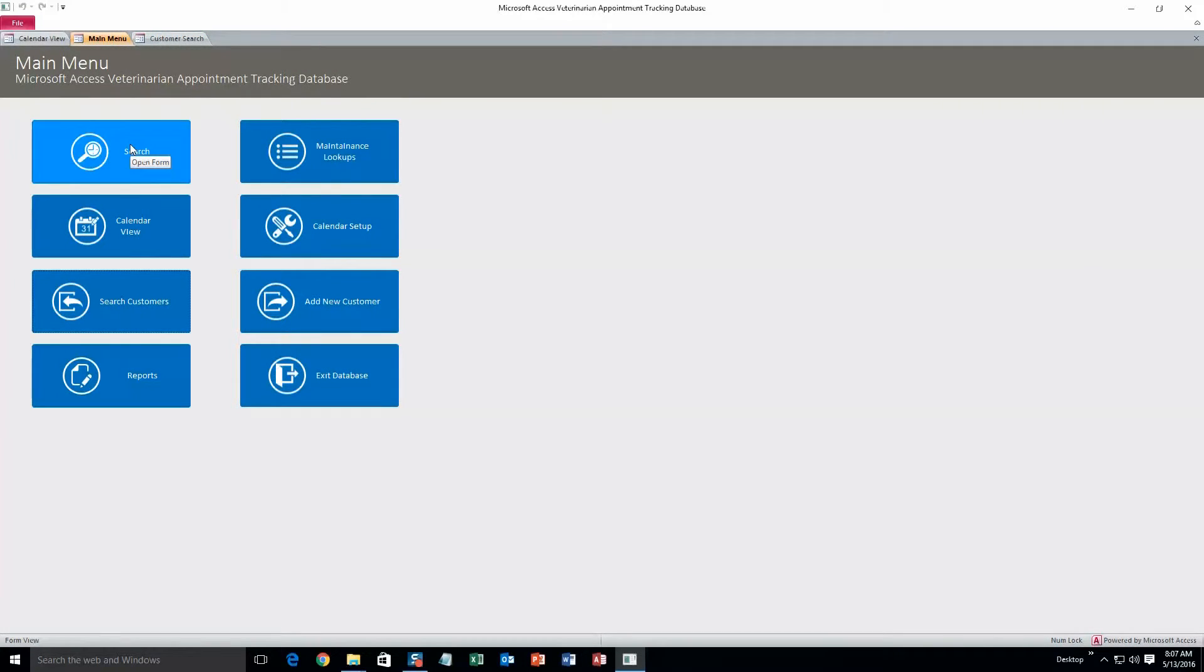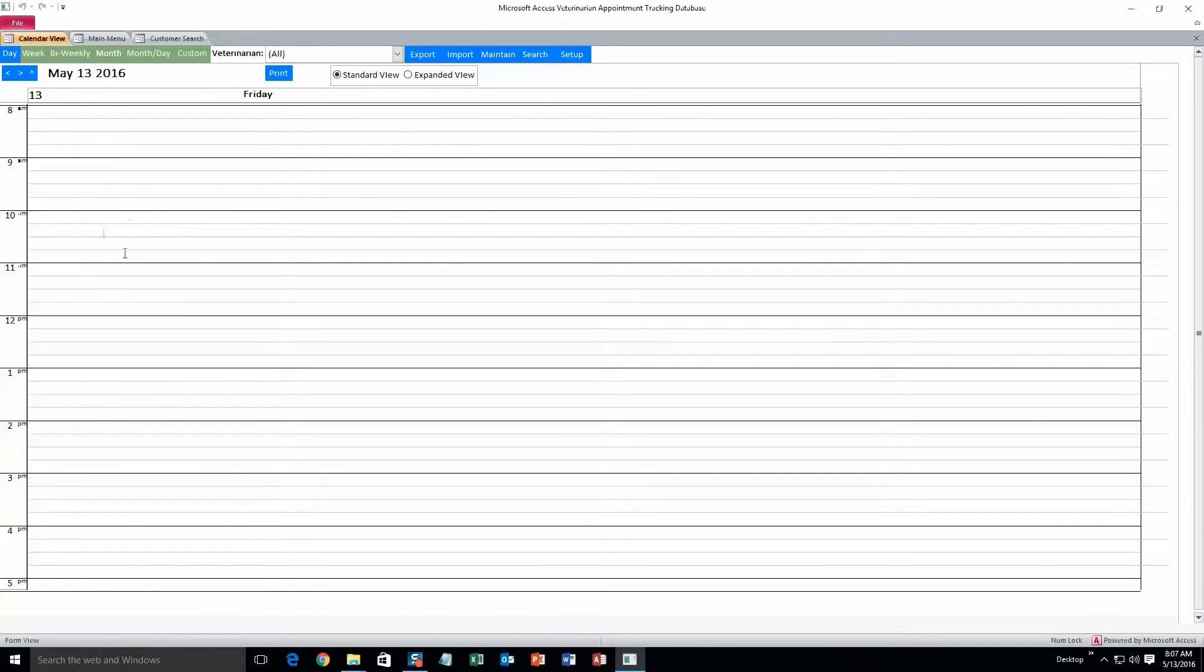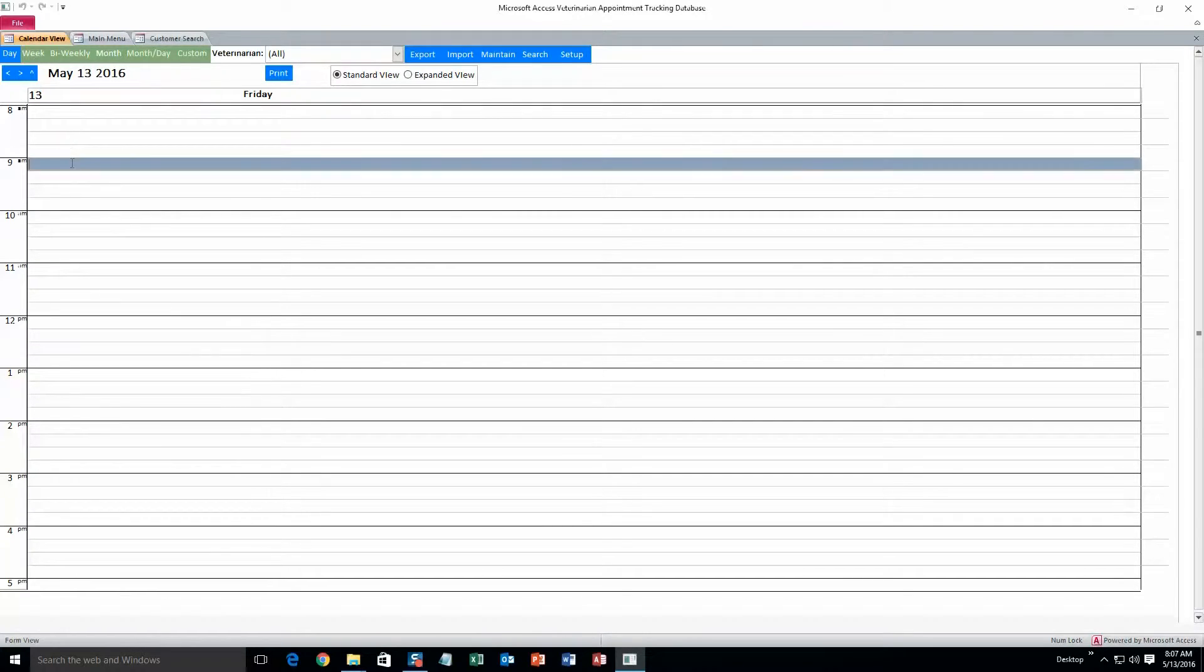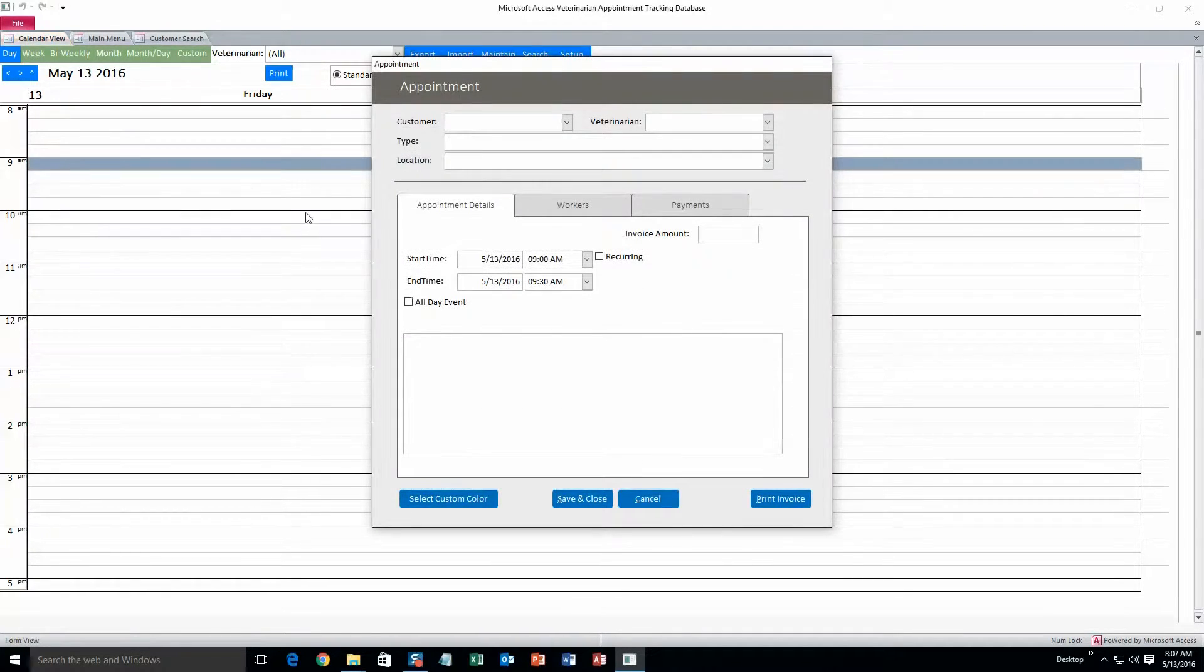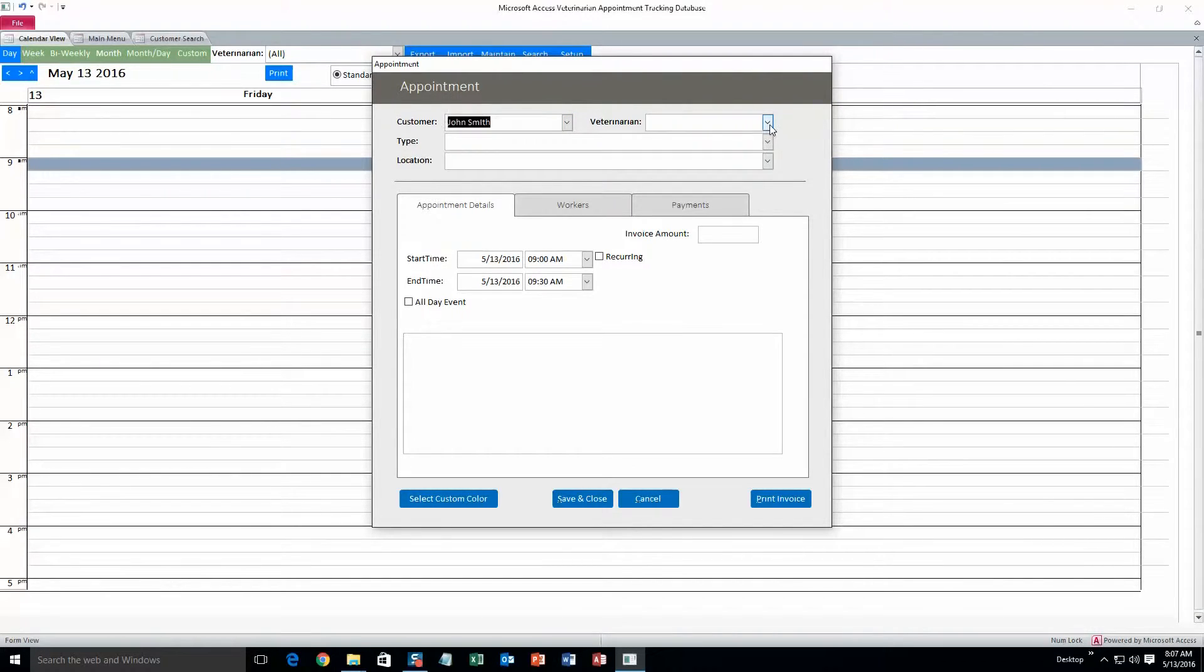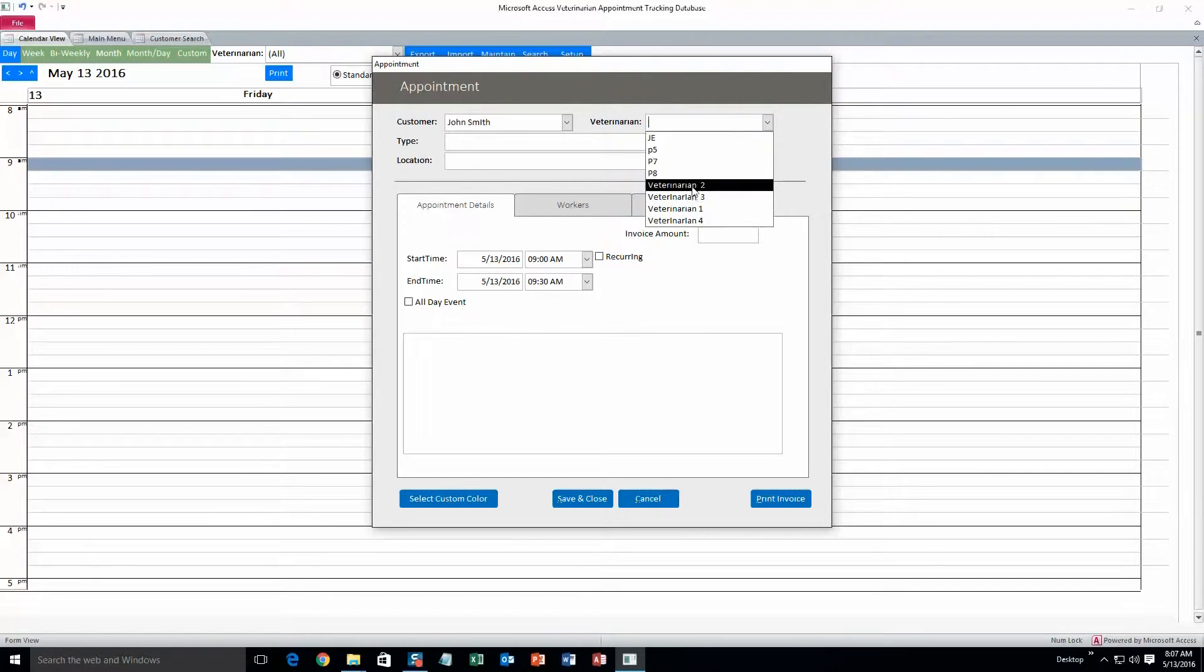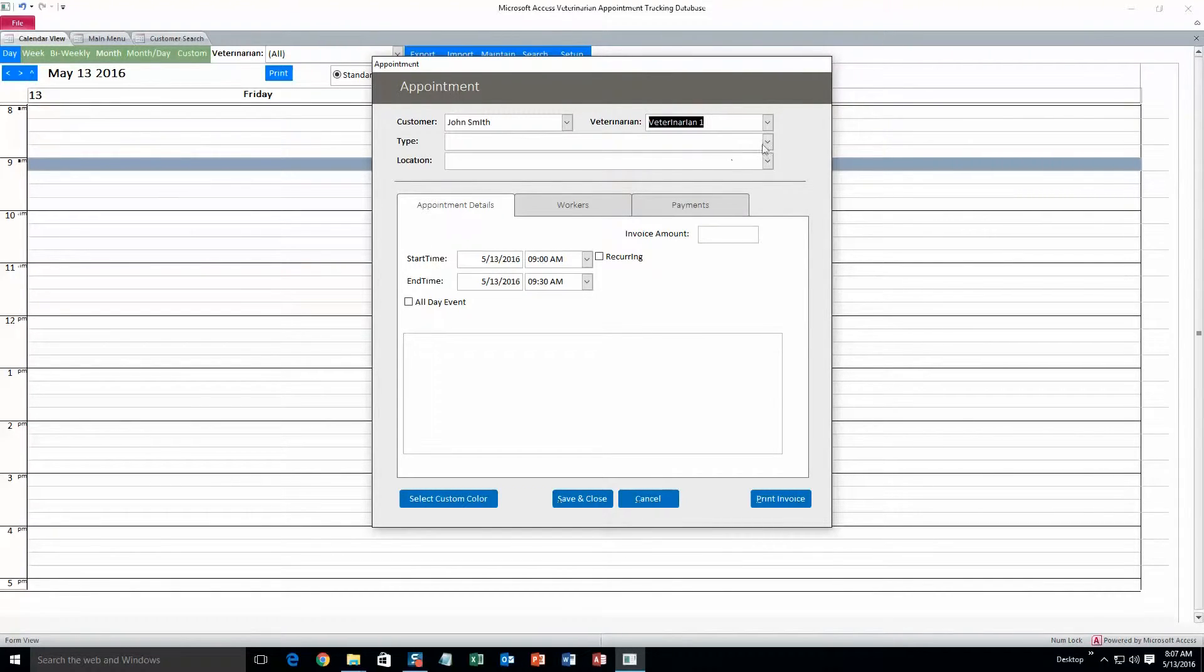The next thing you can do is add an appointment. To do that, go to calendar view. And here you can double click on any time slot. We'll just do 9am. Double click customer, John Smith, the one we just created. Veterinarian, you can change any of these if you need to. I'll just do Veterinarian 1.